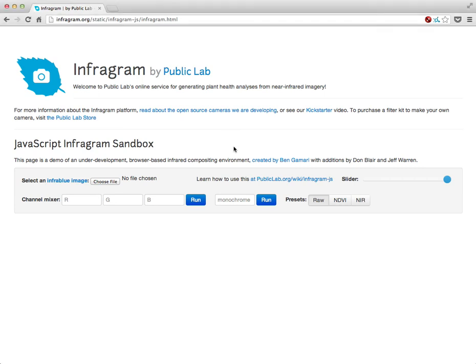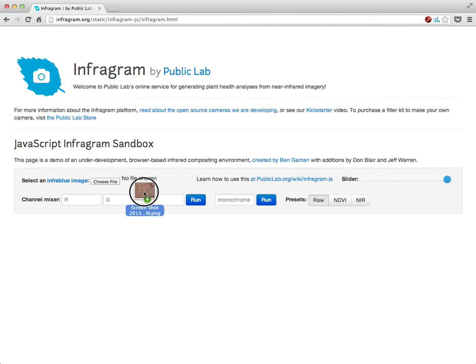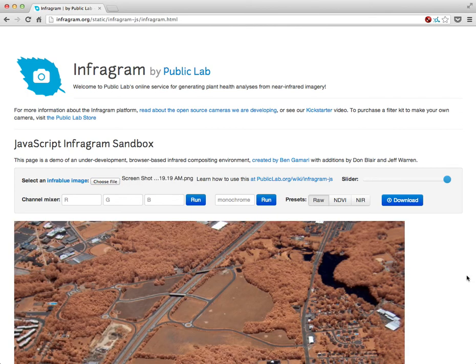This is a live, online version of the Infragram Sandbox tool, originally created by Ben Gamari. What you can do with this is pretty neat — you can just drag an image directly on here and it will show up.